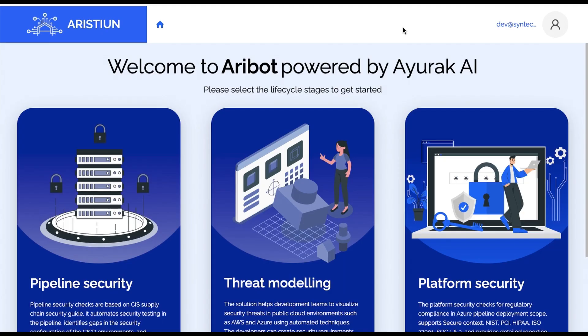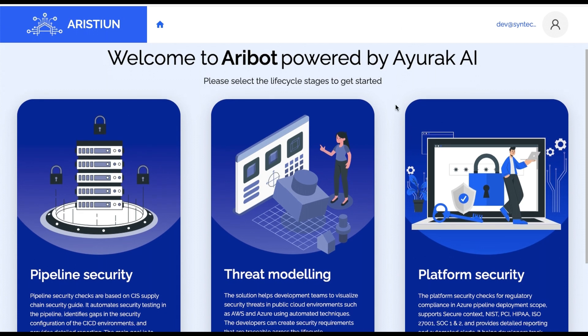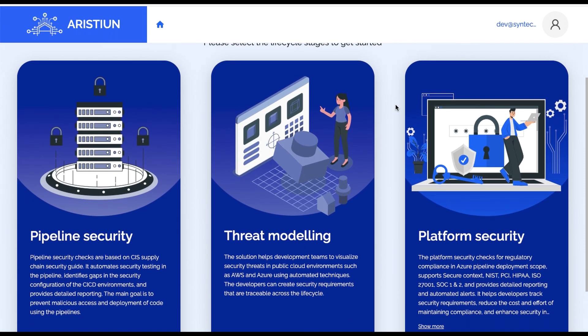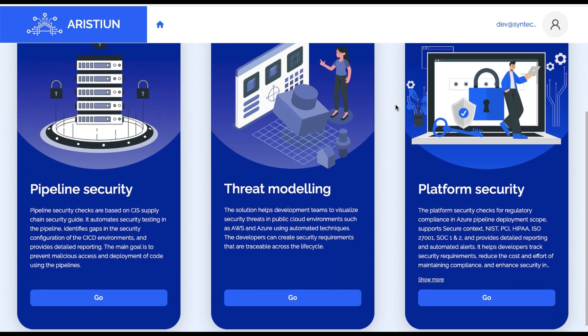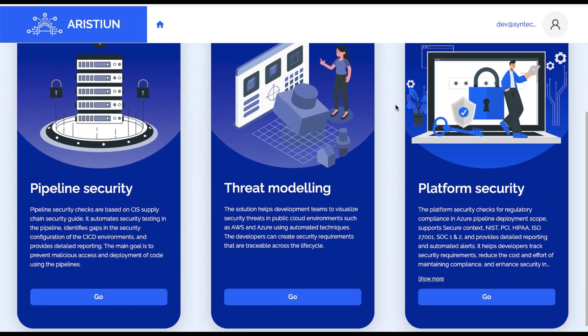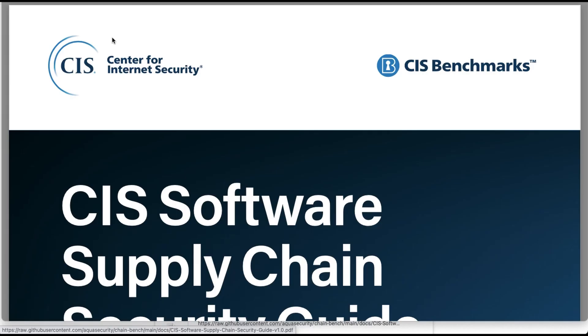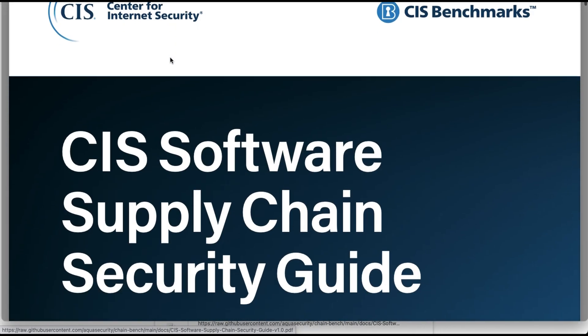Aribot's pipeline security solution, powered by Ayurak AI, offers automated security assessments for Azure DevOps and GitHub environments based on the Center for Internet Security CIS Supply Chain Security Guidelines.